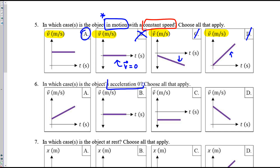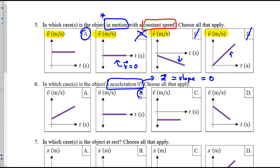How about six? Where is there zero acceleration? Acceleration is slope. So where do you see slope equal to zero? The answer is B because the line is flat, and C because the line is flat. The line doesn't rise or run — the slope is zero.